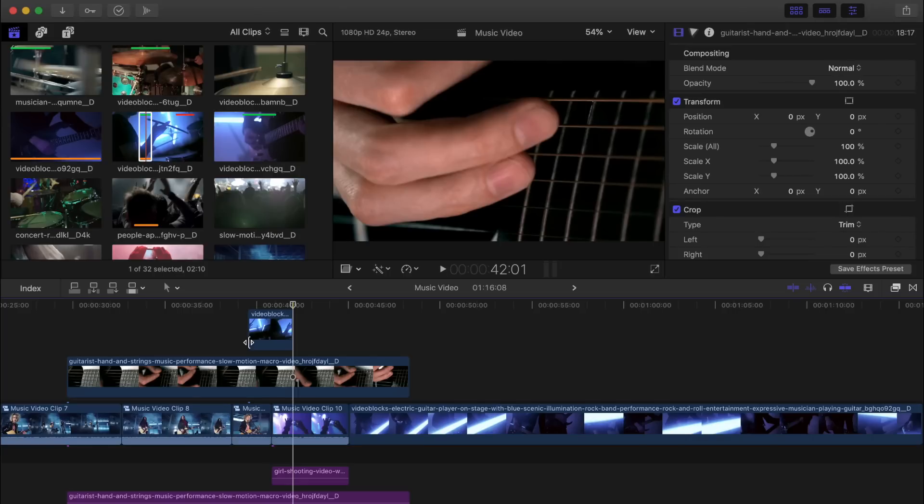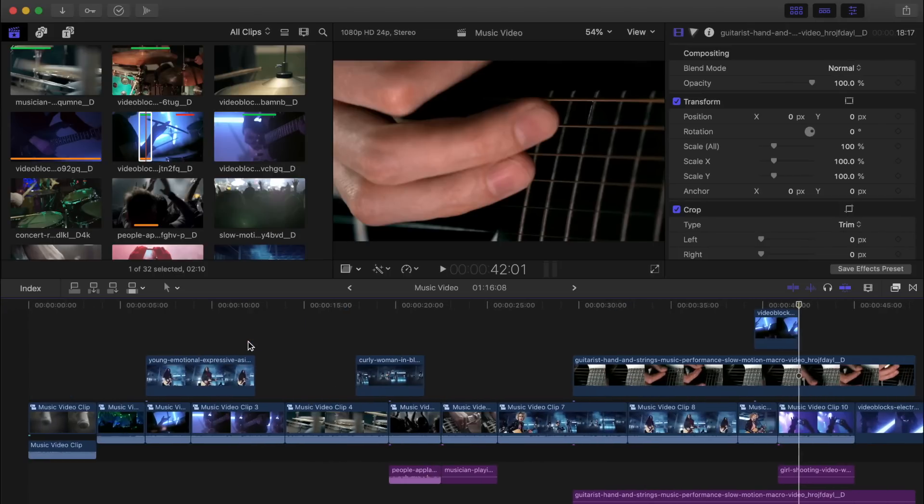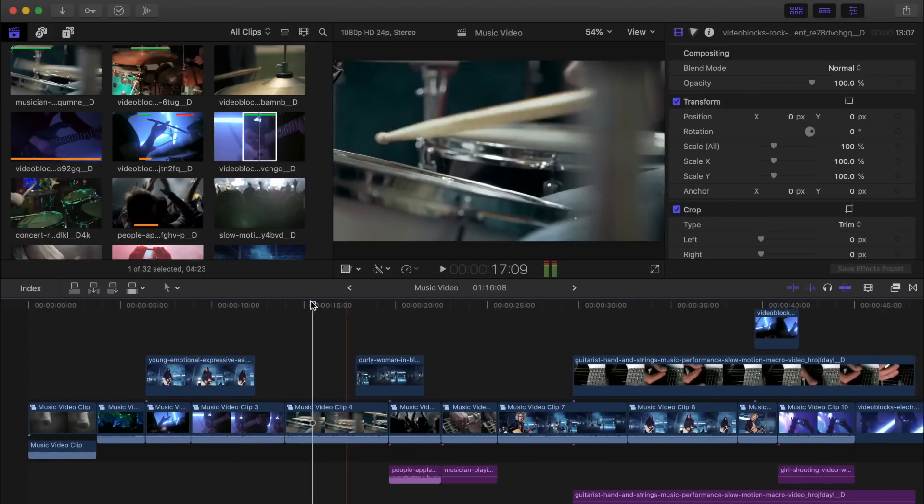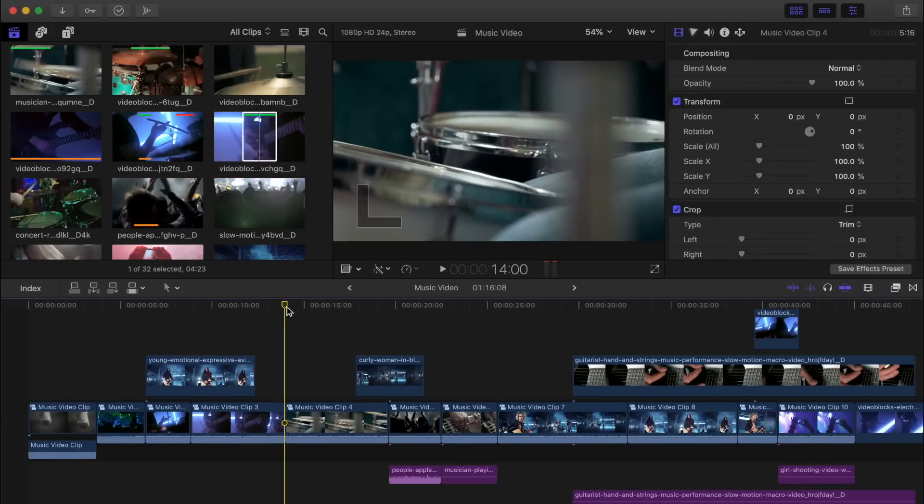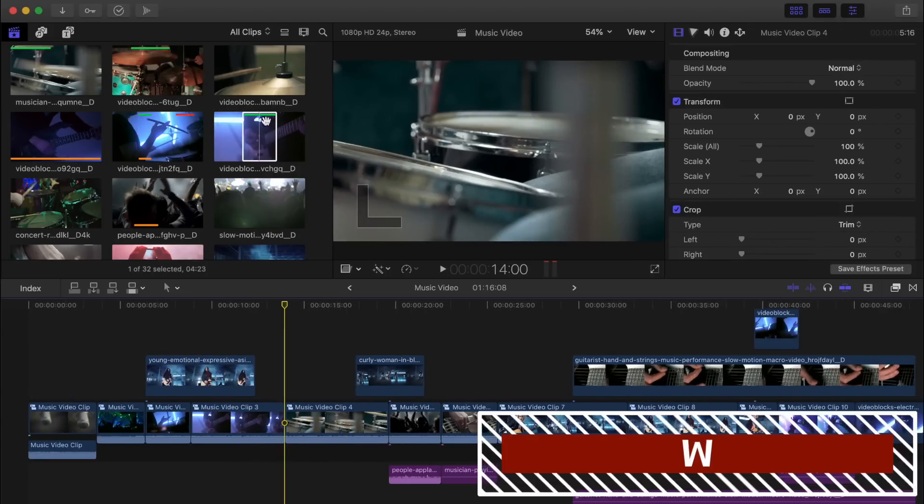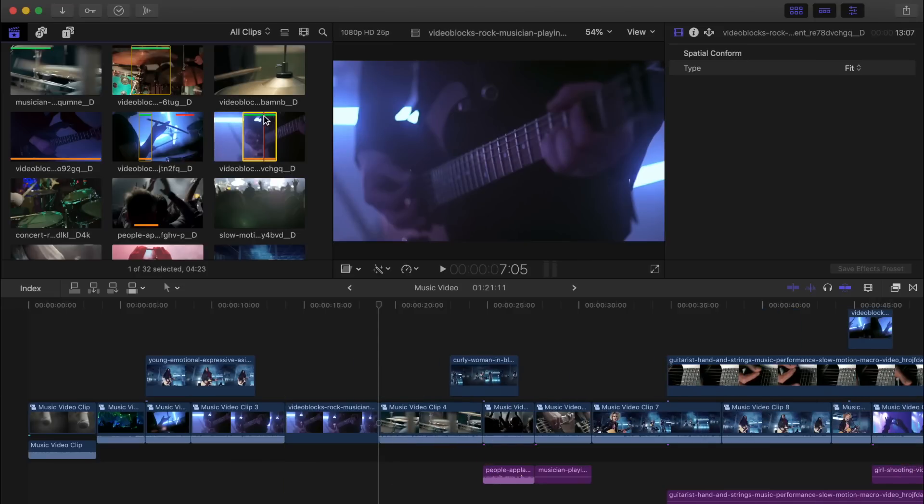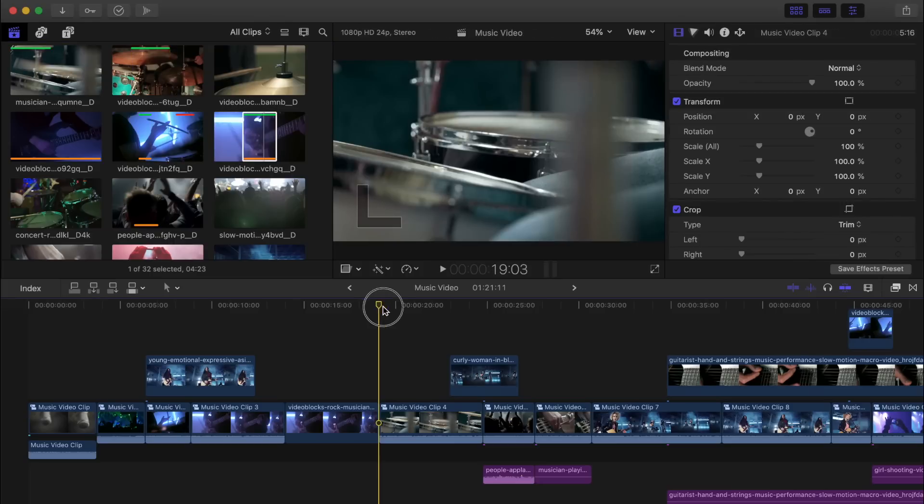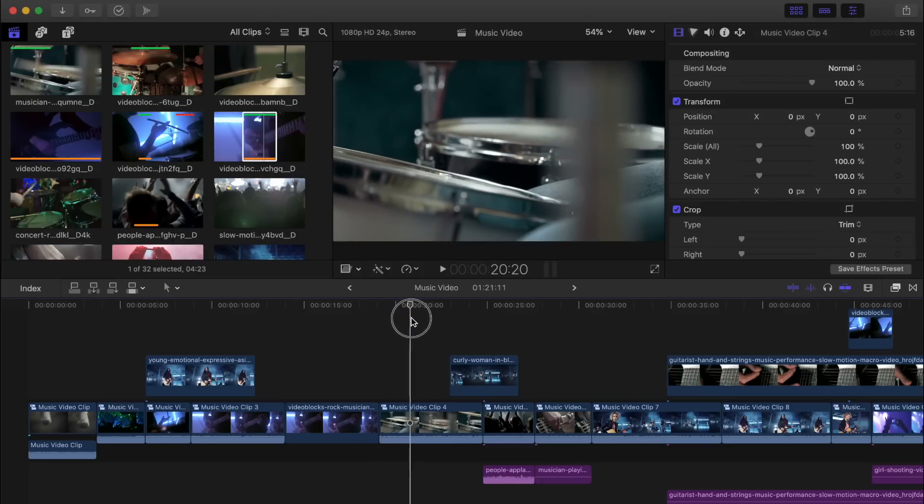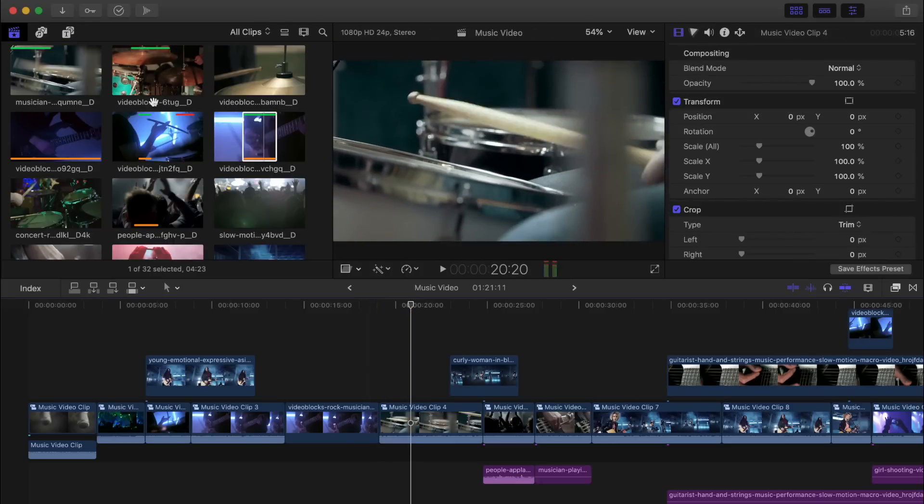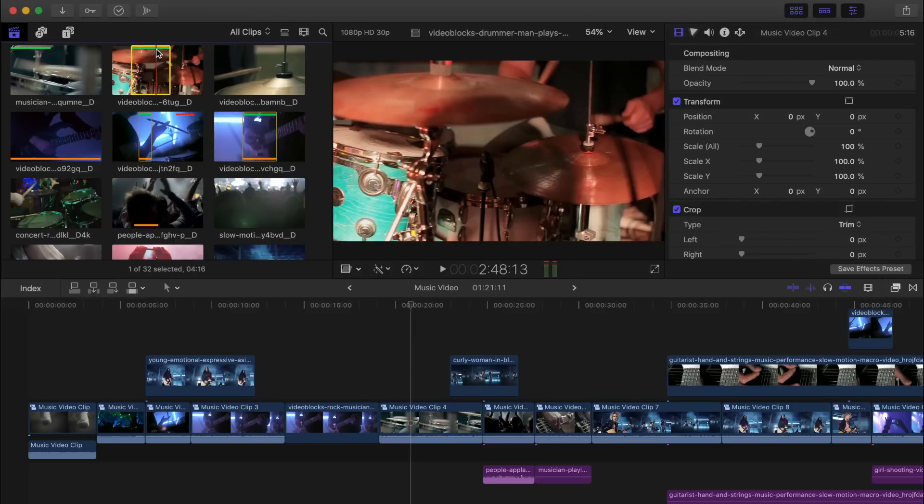To insert a selected clip into the middle of your timeline, place your playhead where you want to insert your clip and press W on your keyboard. This shortcut can be used to insert your clip between two clips or even into the middle of one of your existing clips.